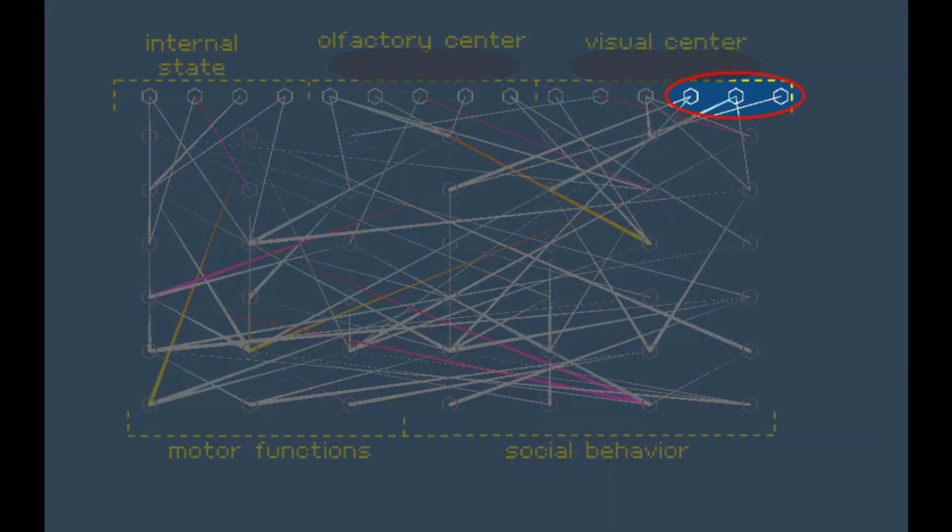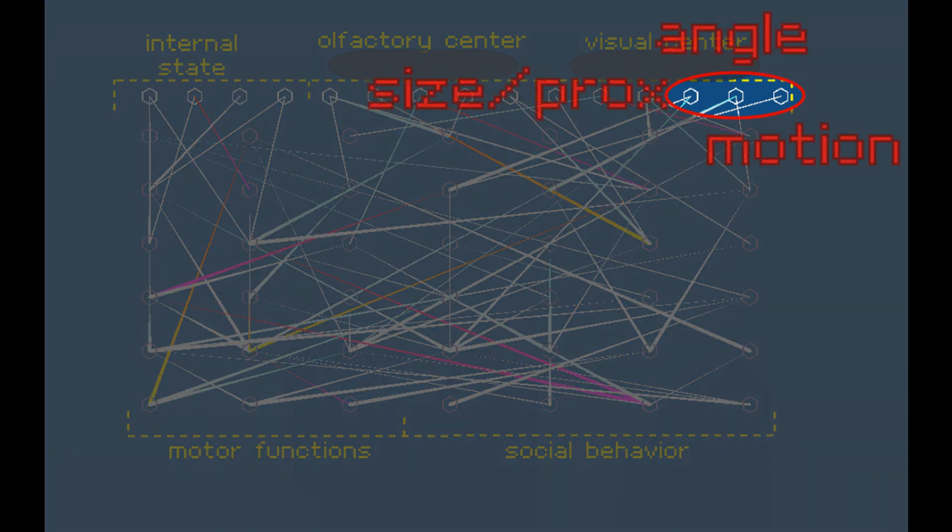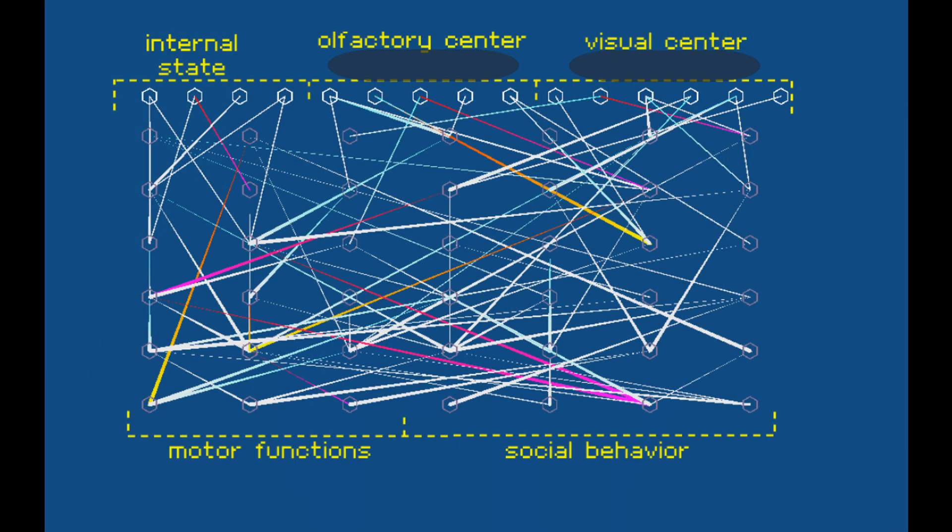Then there's this set of visual input neurons. One that registers movement, another that indicates the angle to what the critter sees, and a third that scales its signal according to the size and/or closeness of the object, adjusted for camouflage of course.